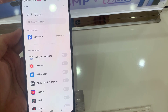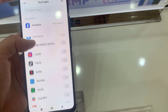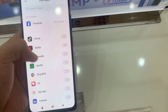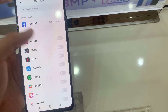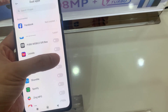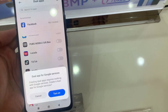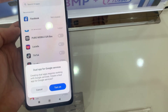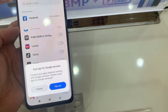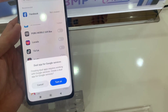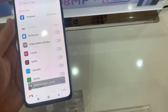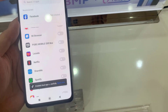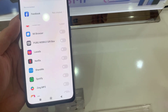It shows all my installed apps. You can locate whichever app you want to create a dual version of. I try to locate TikTok and simply click to turn on this option.